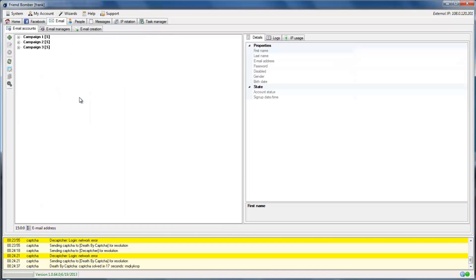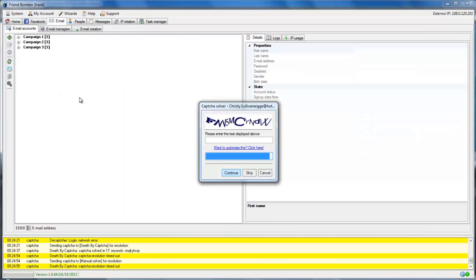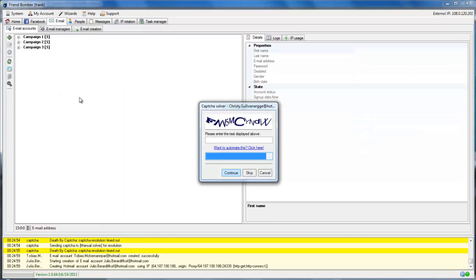Note, if you do not have a CAPTCHA service set up in FriendBomber, you will be prompted to solve them manually.